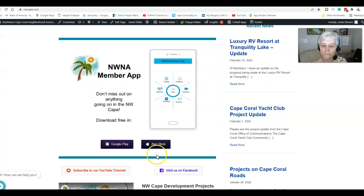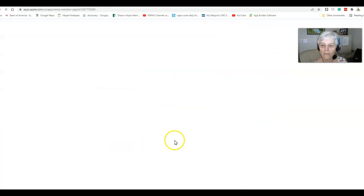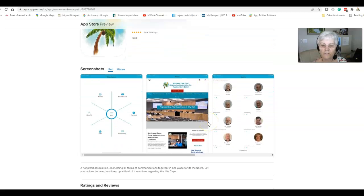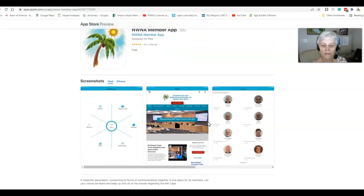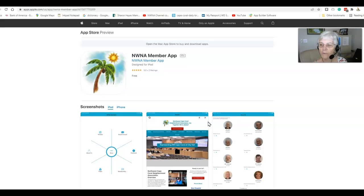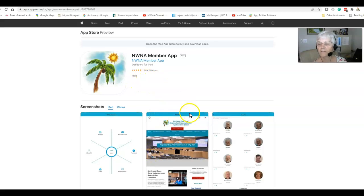That's for Android users. If you have an iPhone, you can click on the Apple Store and it'll take you there and you can do the same thing — you can download it and see the ratings that we have. And actually right now we've got a five-star rating.